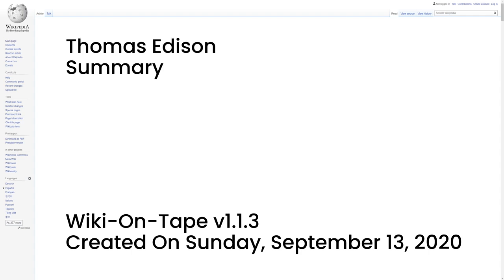He developed many devices in fields such as electric power generation, mass communication, sound recording, and motion pictures. These inventions, which include the phonograph, the motion picture camera, and early versions of the electric light bulb, have had a widespread impact on the modern industrialized world.